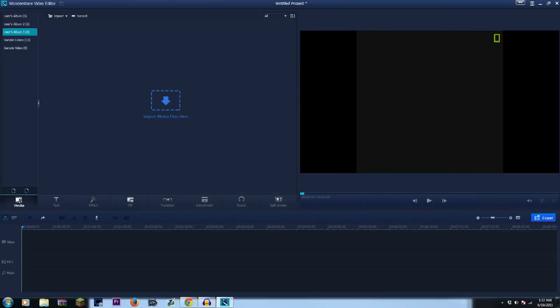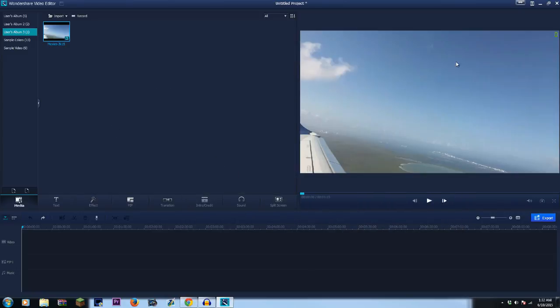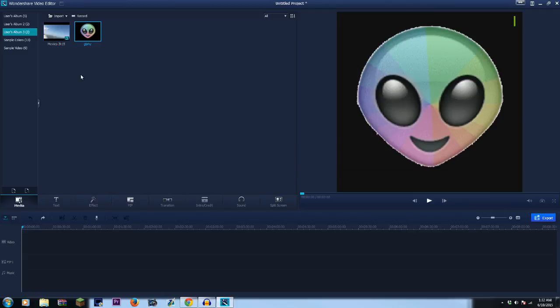So basically the first thing I'm going to do is import my video and the picture that I want it to overlay.